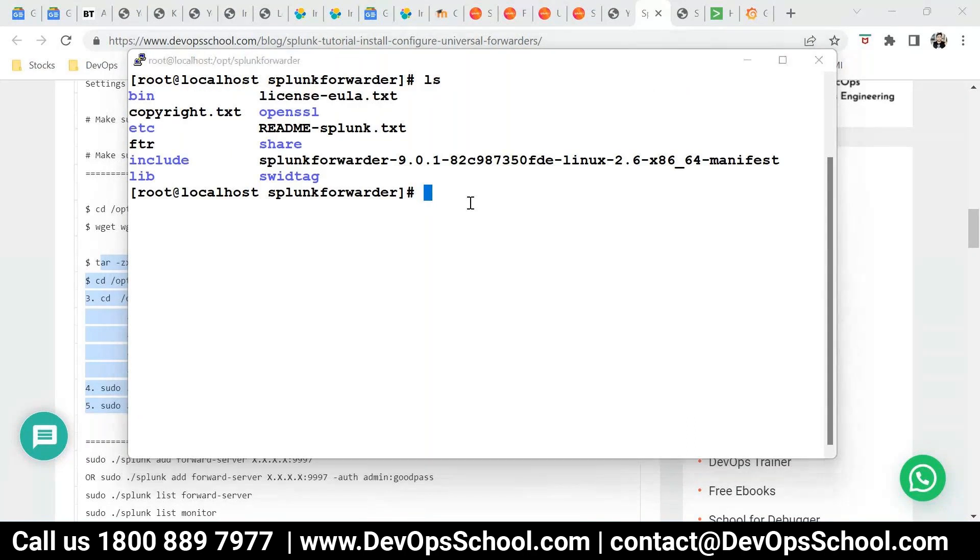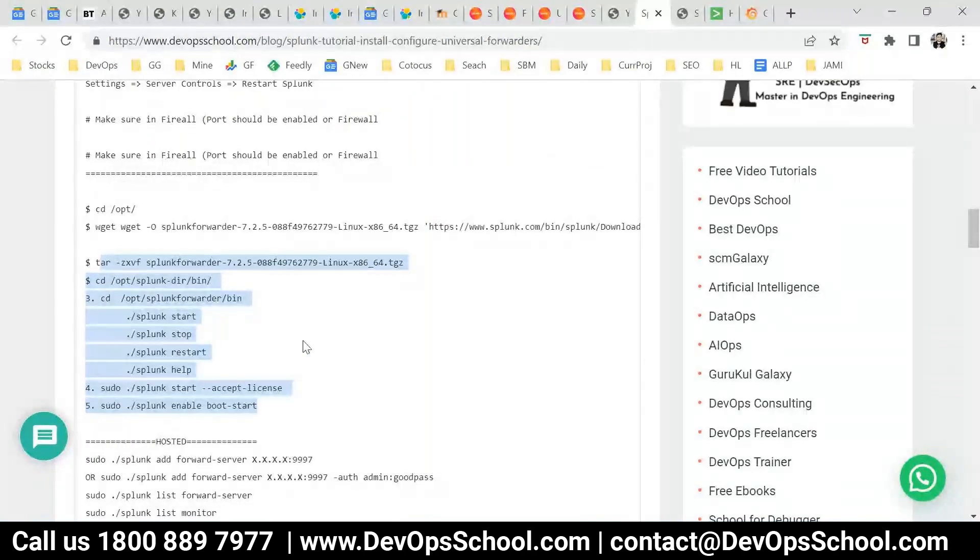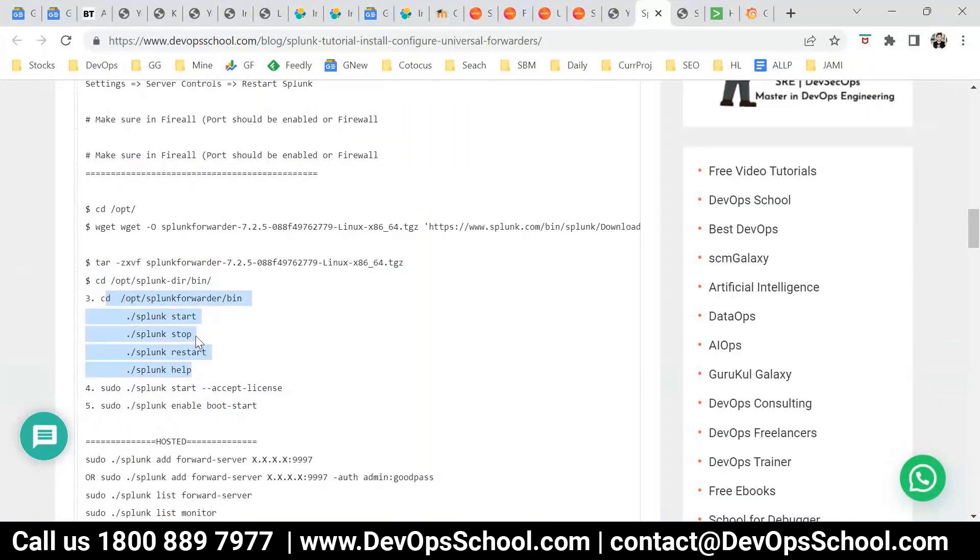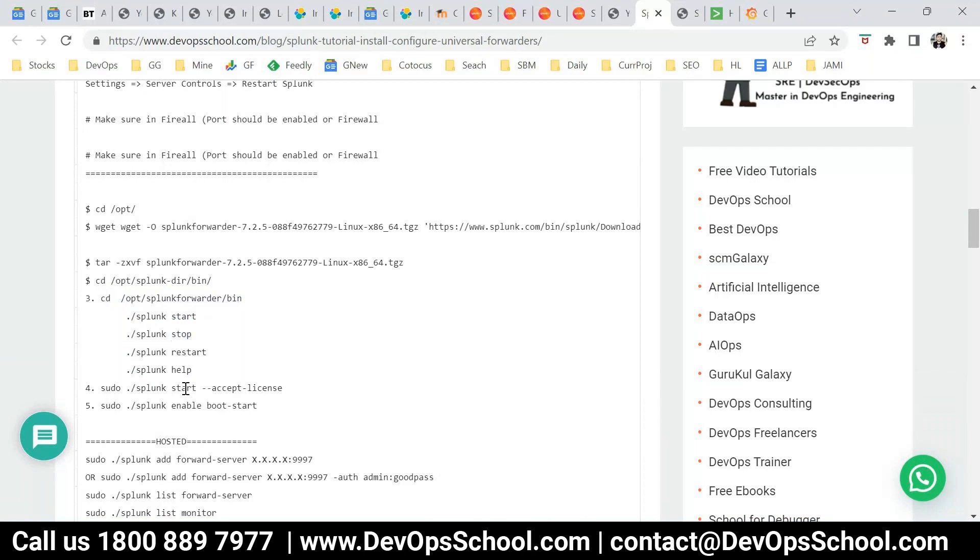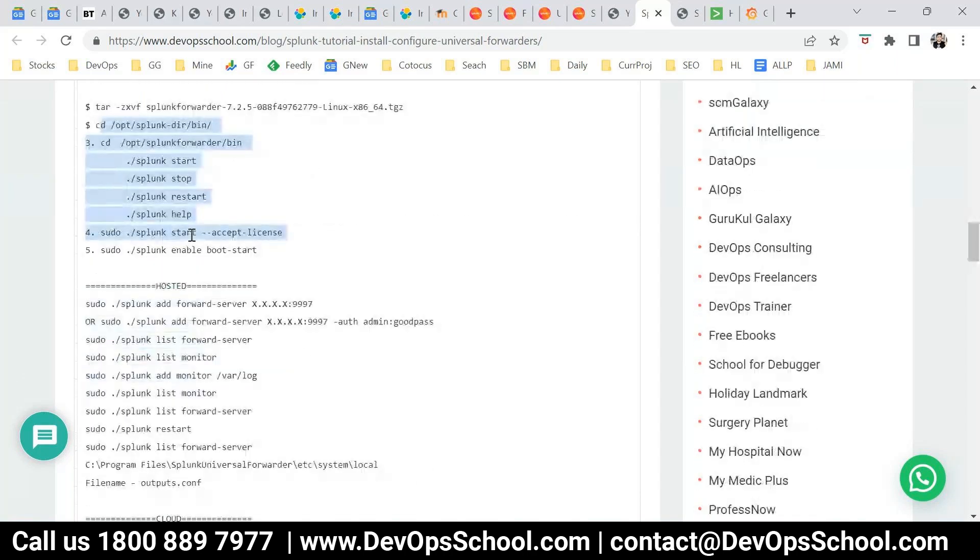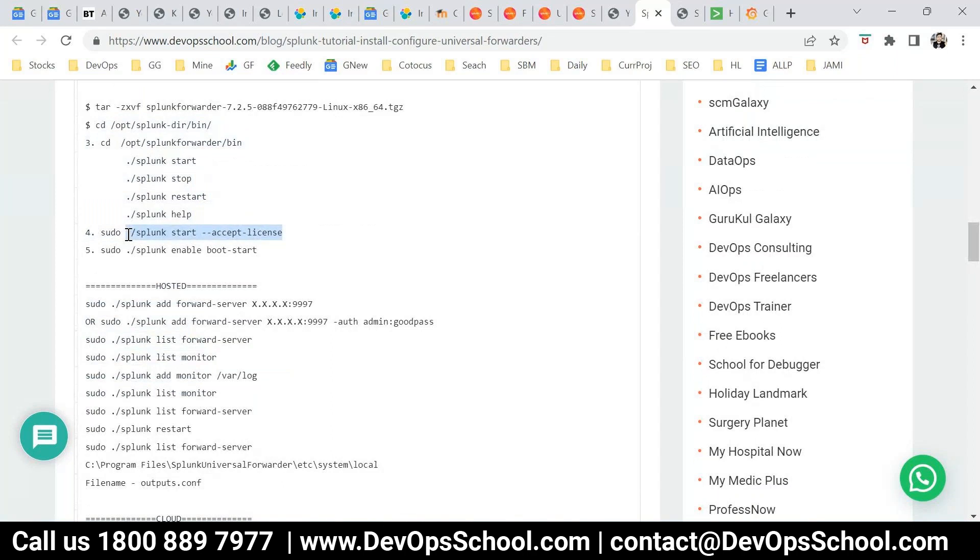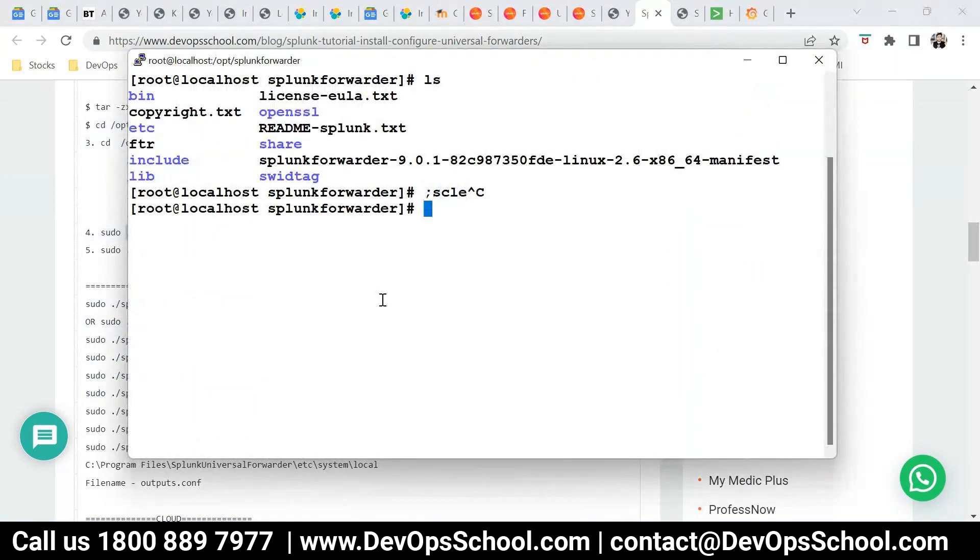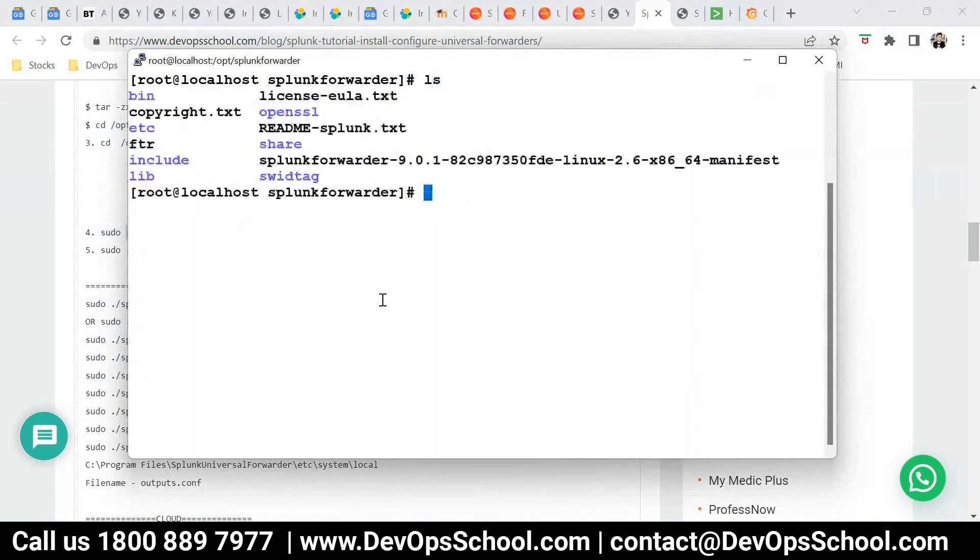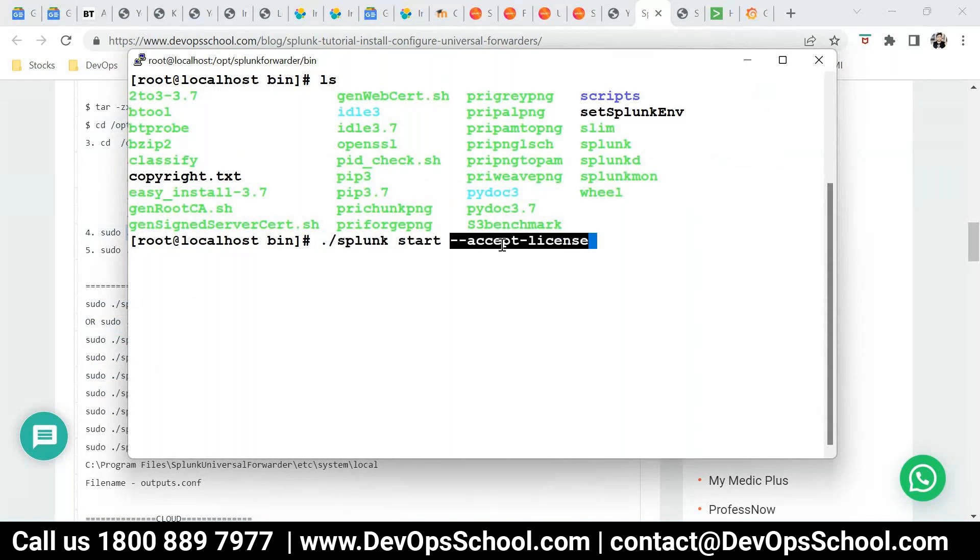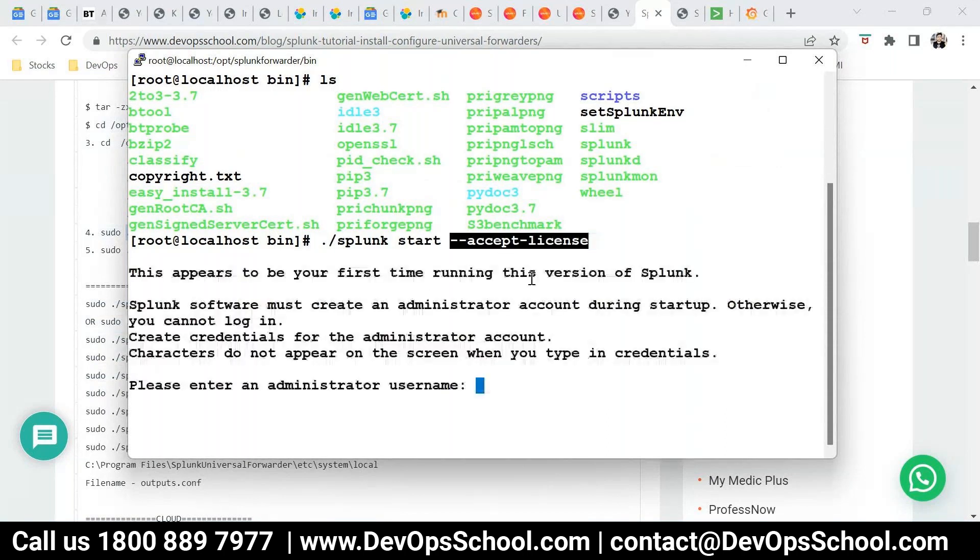So after this, what you're going to do is these are the commands you see to start the forwarder, stop the forwarder, restart the forwarder. Now, first time when you're starting it, please accept the license. That is something which you have to do. So can we do that? So I am running this command. So we have the screen. Go to the bin directory. And here, Splunk start accept license. Enter.